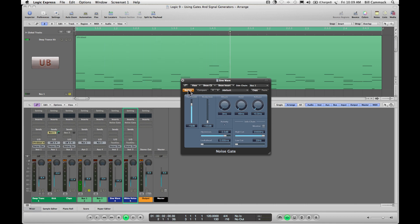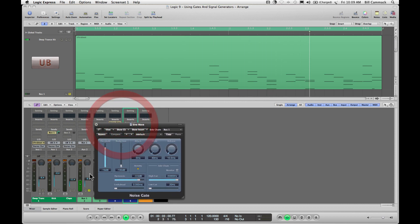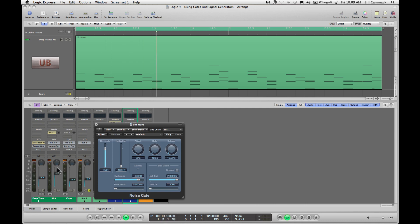So when I turn this off bypass, now you see the activity light, which matches up with the signal. Turn this off. Turn this back on, no signal. If I turn this off, nothing.